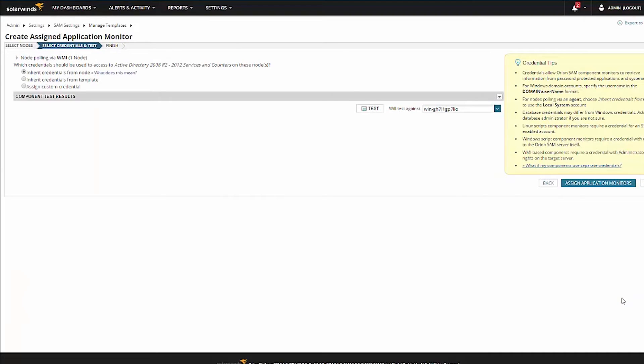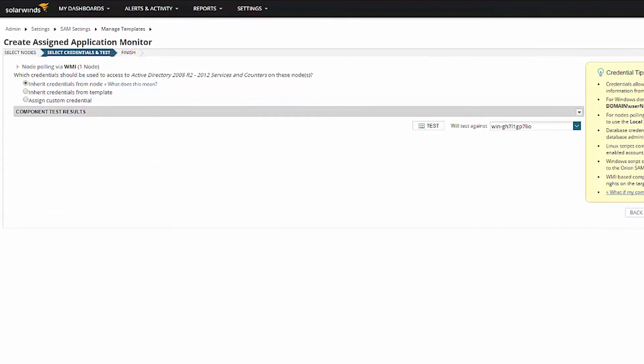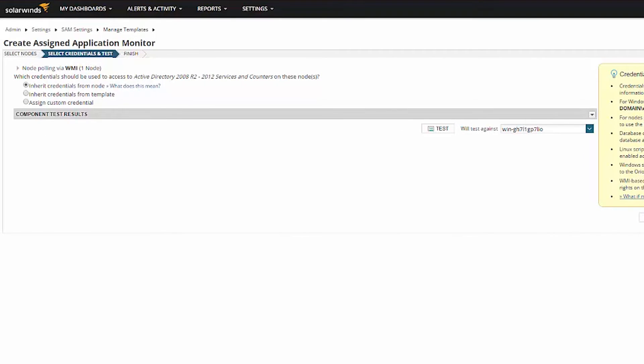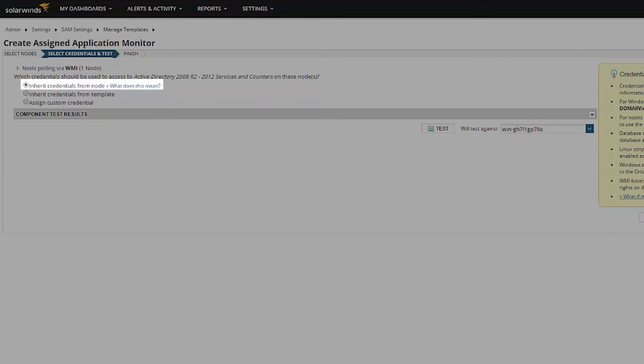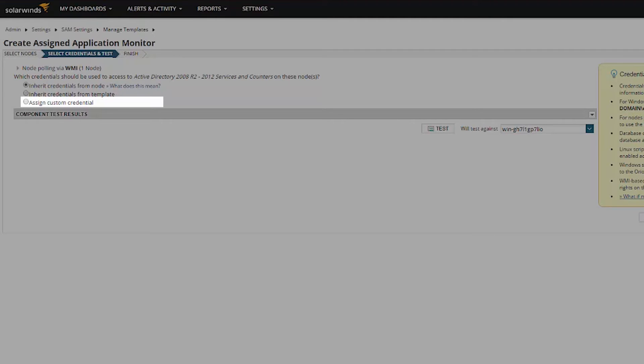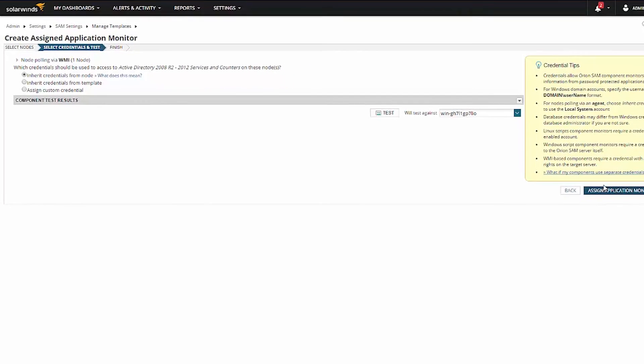At this point in the process, you will need to select the credentials that the application monitor will use. The options available are: to use WMI credentials you entered during discovery, click Inherit Credentials from Node; to use the template credentials, click Inherit Credentials from Template; or create a new credential by clicking Assign custom credential.